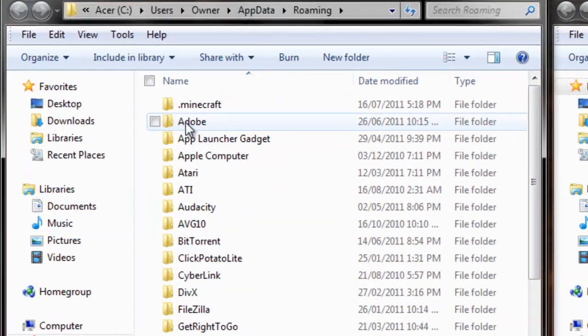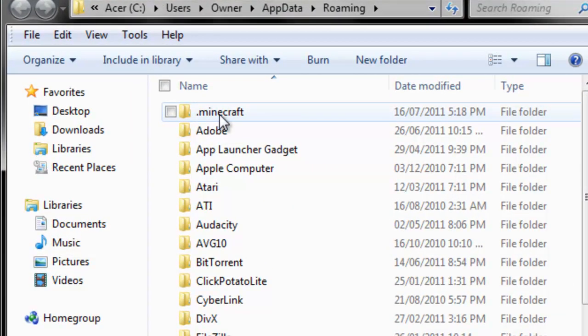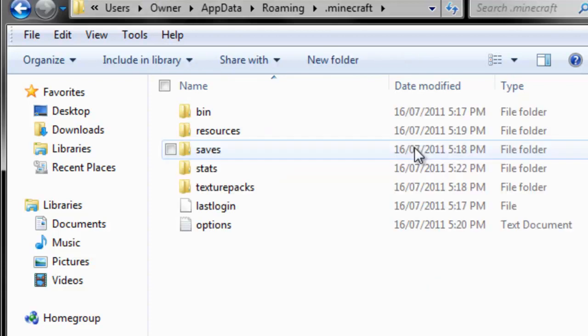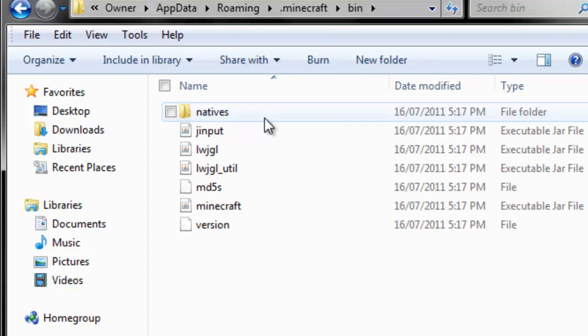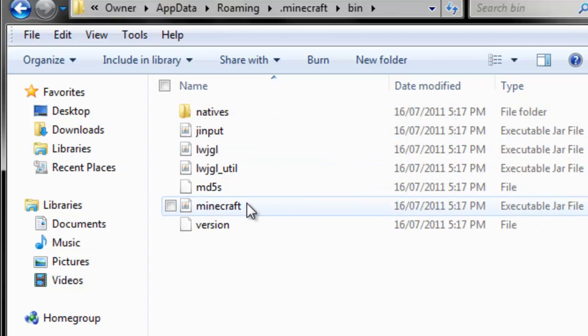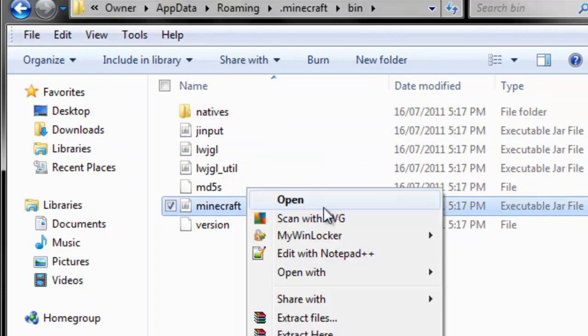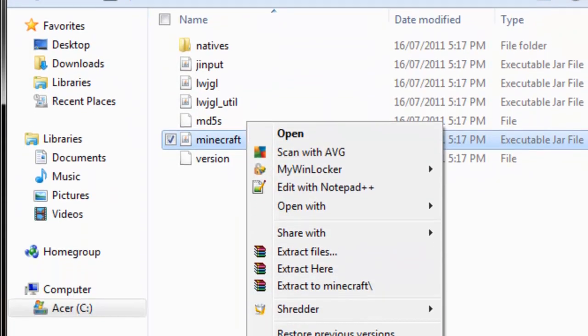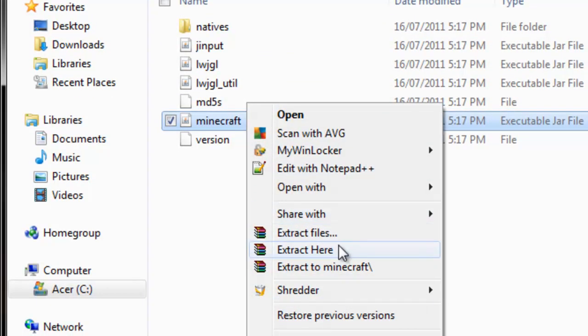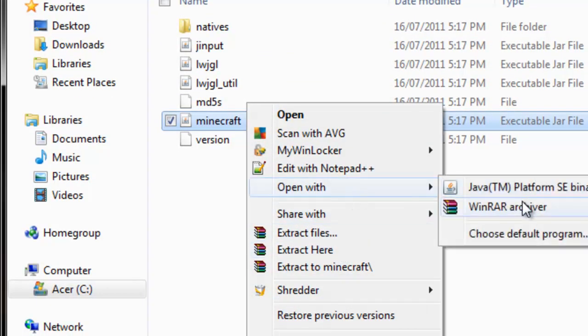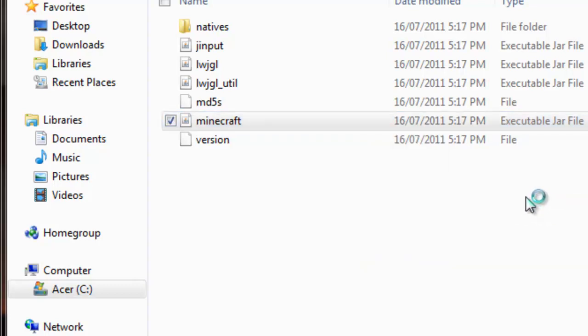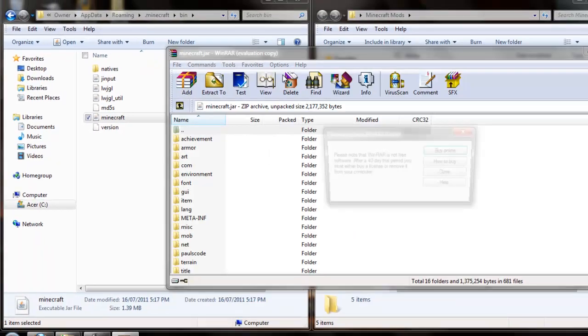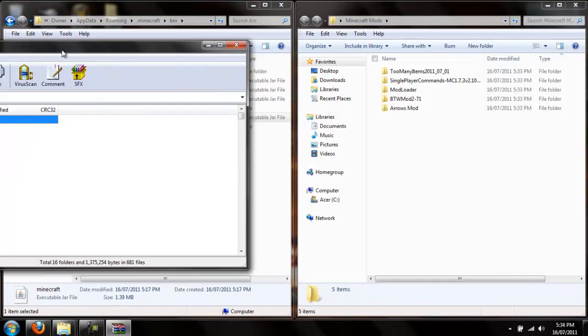Now you'll see this pop up. And the first one should be .minecraft. You want to go into that and go into bin. Once there, you want to go to your minecraft.jar and hit open with WinRAR.